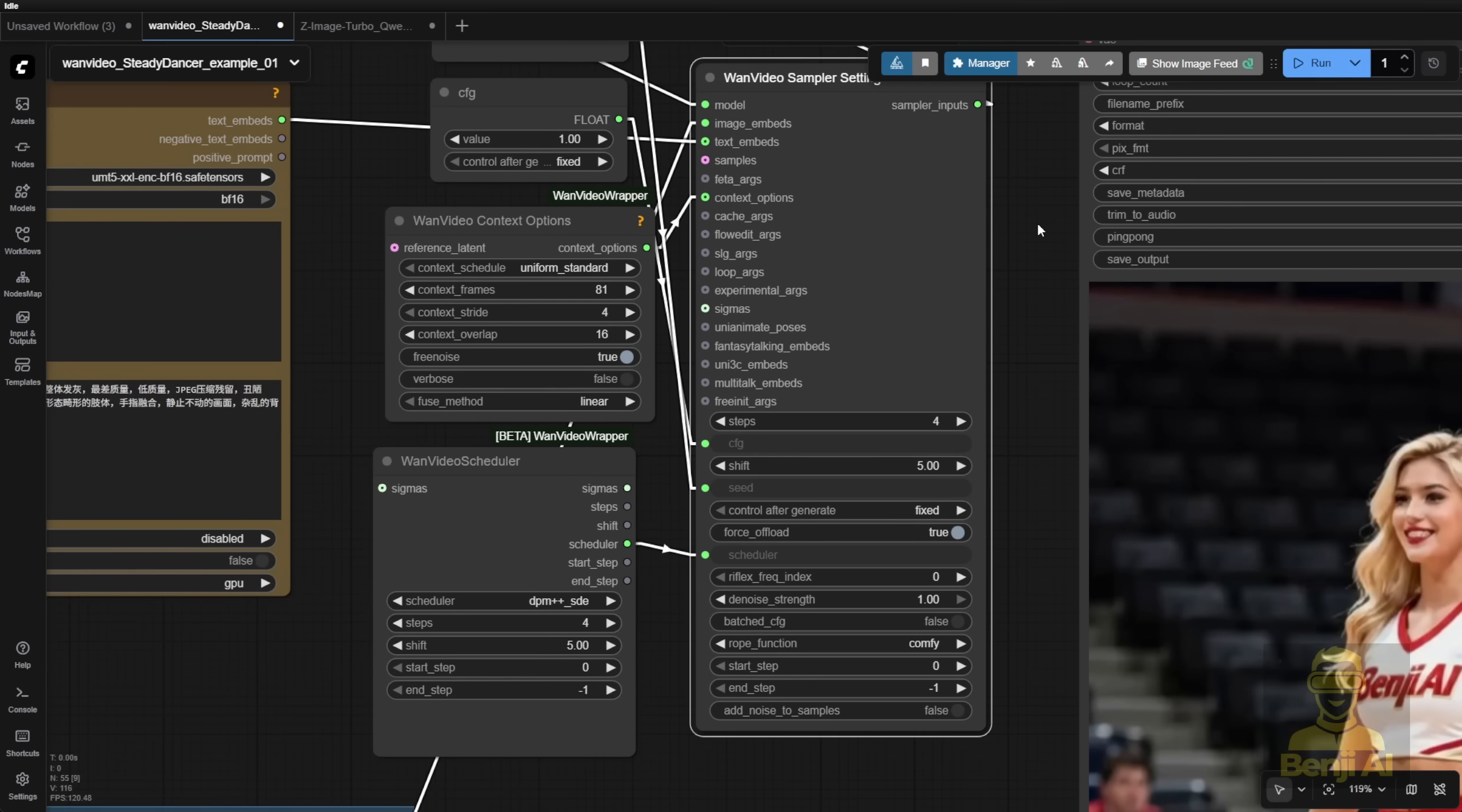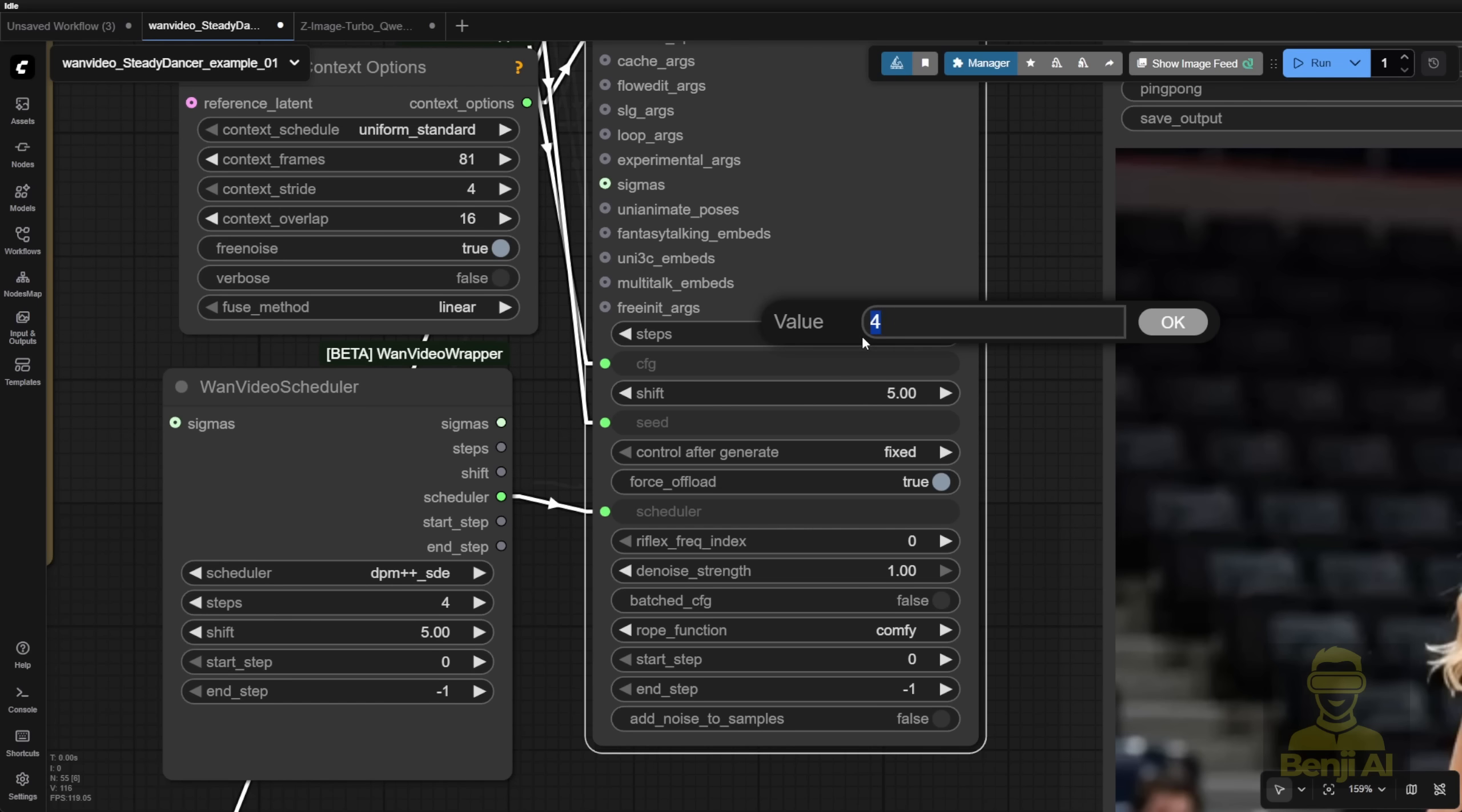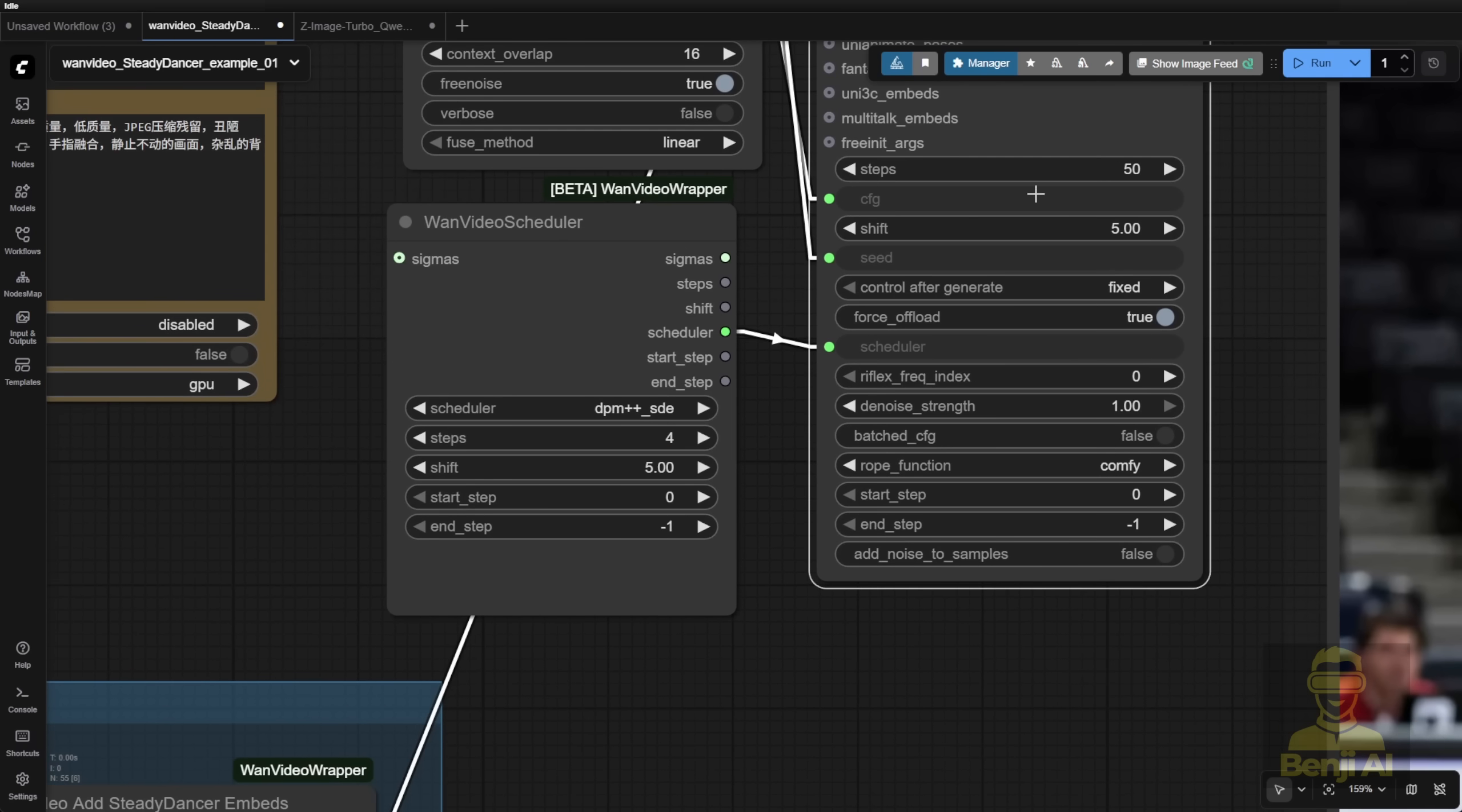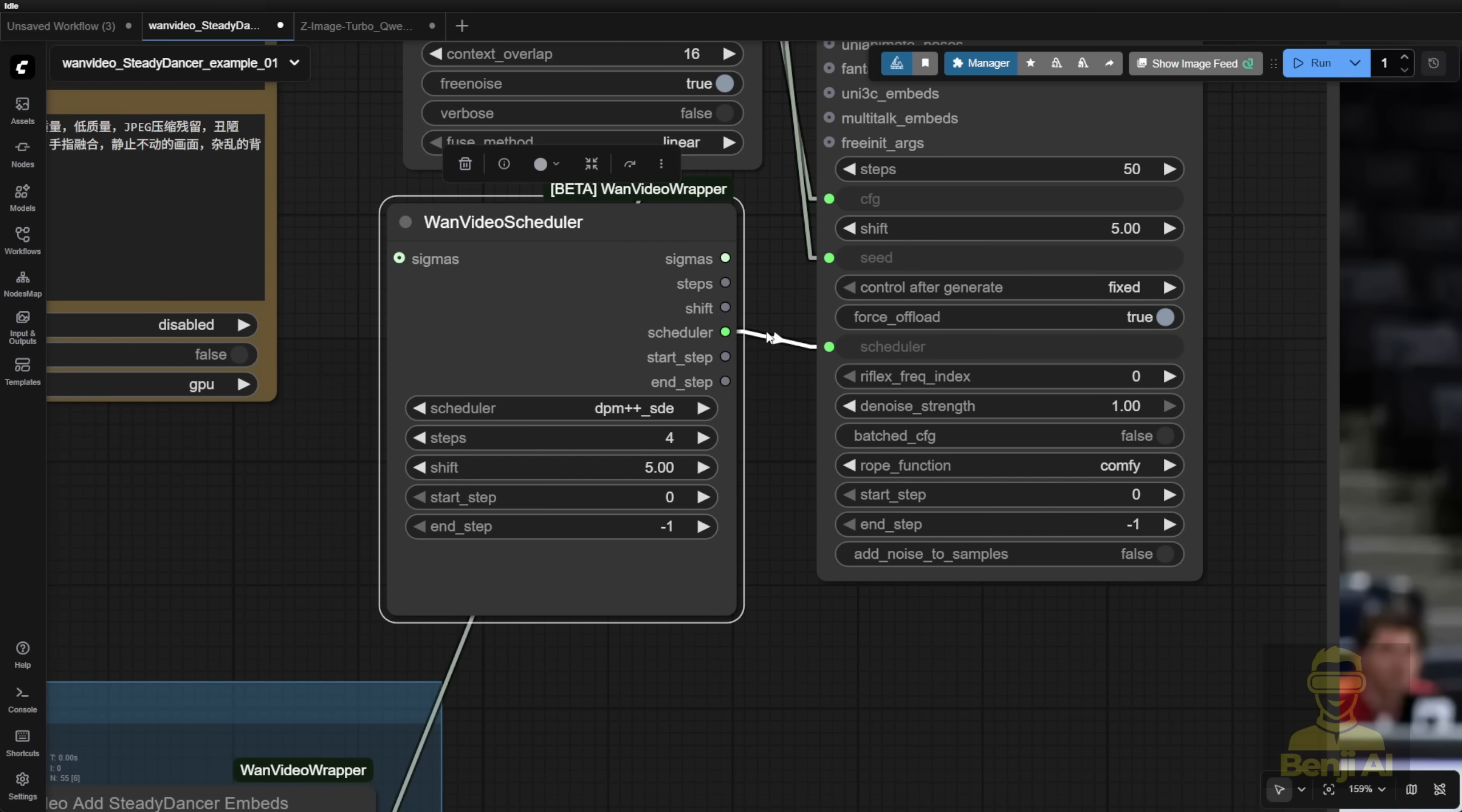So whatever you change in here, for example, I set the sampler steps to 50 in the sampler settings. But once you have the WAN video scheduler embed connections here, this step 4 will override your settings.